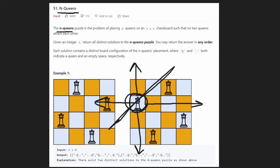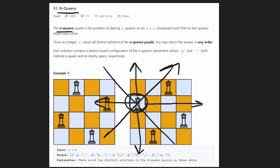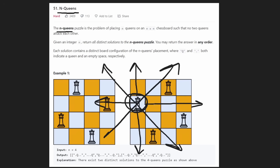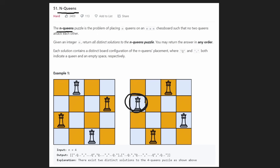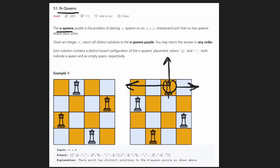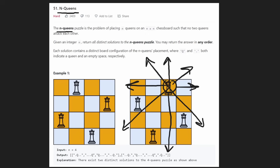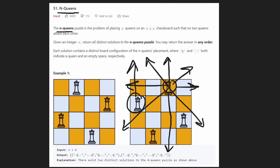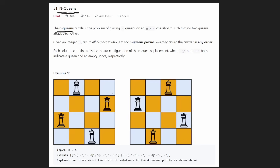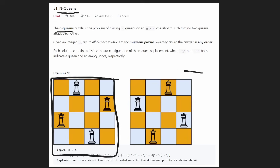A queen can move in any direction horizontally — left or right, up or down. It can also move diagonally: what I call the positive diagonal (a positive slope going top right) and the negative diagonal going bottom right. We want to place the queens so they don't attack each other. For n equals four, there are two valid arrangements, and we want to return them as a list of strings where each string represents one row.